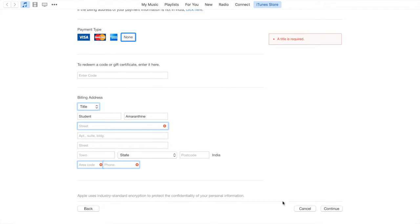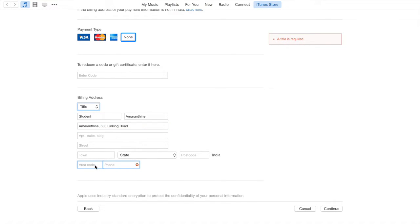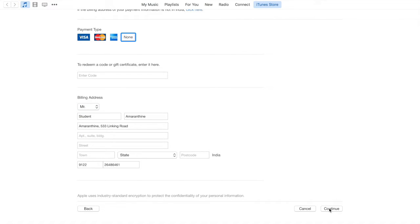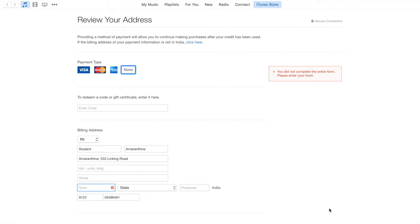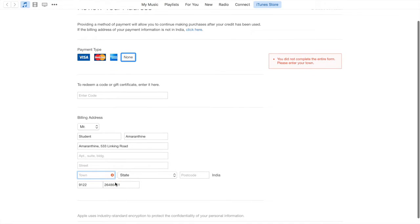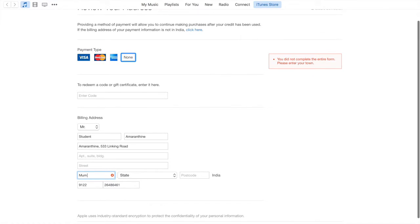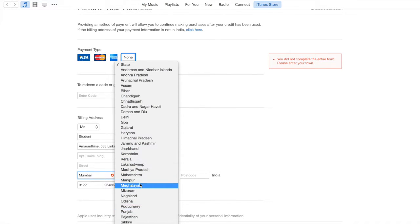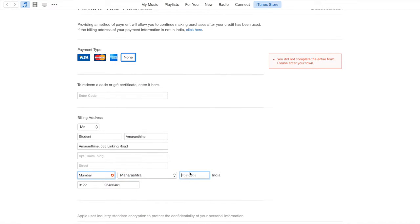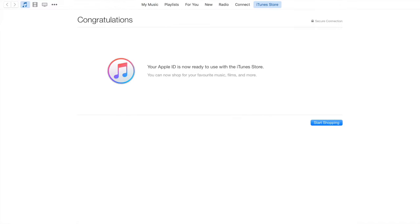Let's click continue. It's asking me for some details. I'm providing bare basic information. The Apple ID is now ready to use with the iTunes store. You can now shop for your favorite music, films and more.